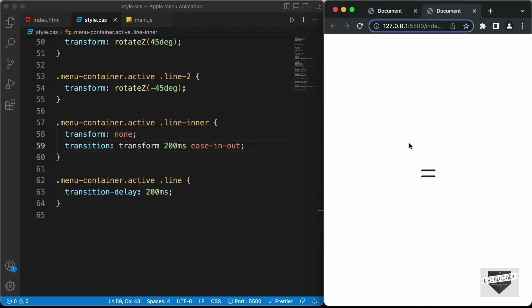Let's test it out. Clicking the icon changes it to the close icon with the sequenced animation — first the translation, then the rotation. Clicking again changes it back to the hamburger menu. The animation is working correctly. I'll leave a link to the source code in the description so you can copy and paste the code into your websites.